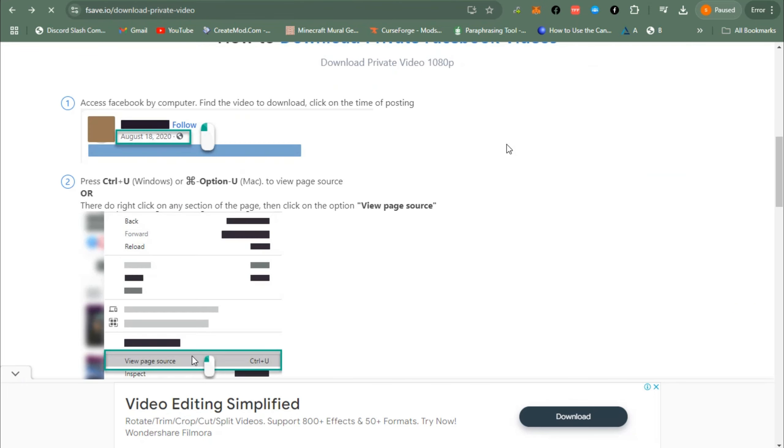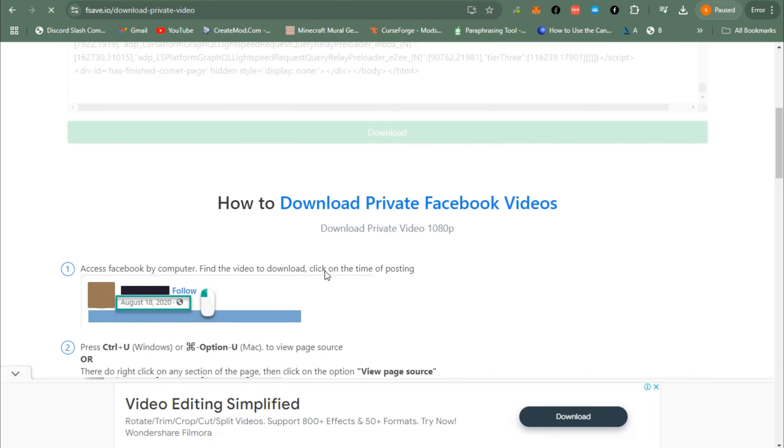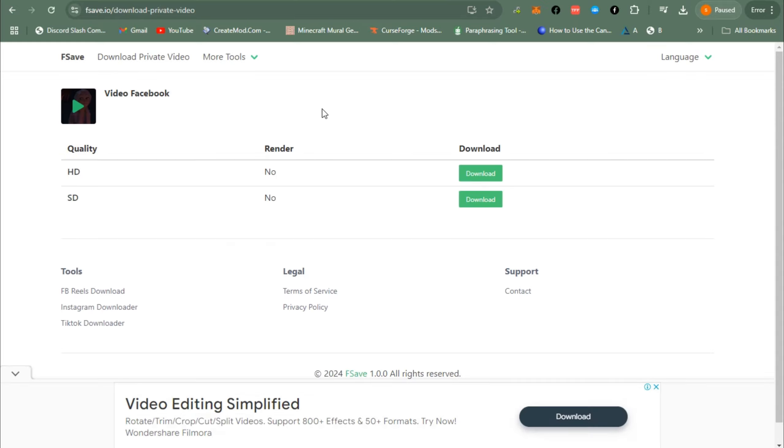couple of seconds as it is processing. You should see this after a few seconds—the videos that you're about to download. Just wait, and then this is what it looks like. You have